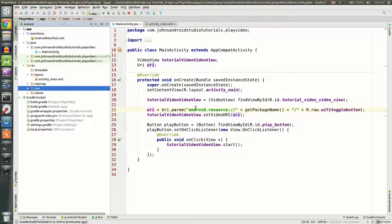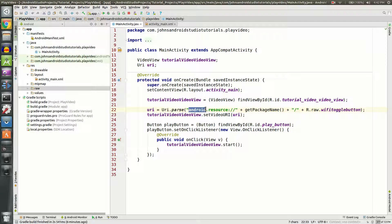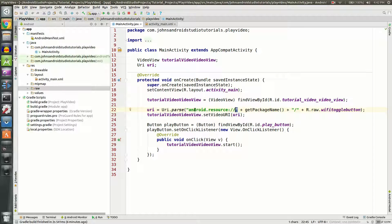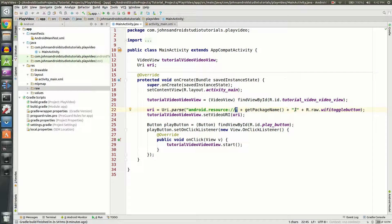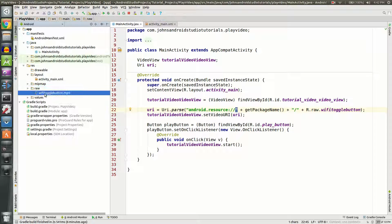So you see here I'm doing URI.parse, android.resource:// and then ending with my quotations. We're going to add getPackageName, so we're talking this package name plus another slash, R.raw.wifi_toggle_button. And you're probably wondering what is wifi_toggle_button? Well, that's the video, the title of the video we just imported.